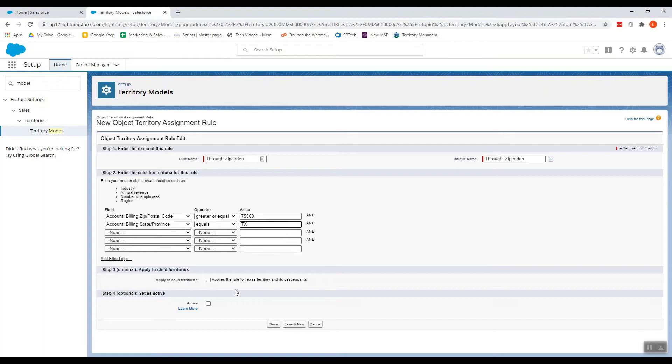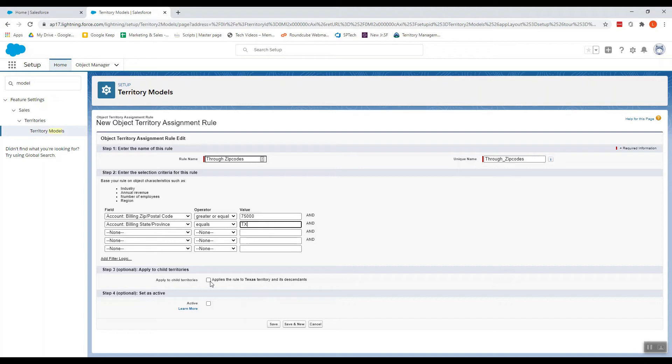I can also apply this rule to its descendants. Like, you can have the descendants as your cities inside Texas, but I'm not checking this checkbox right now.